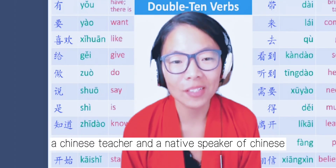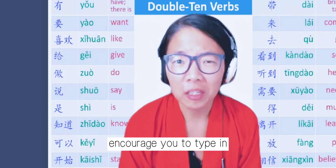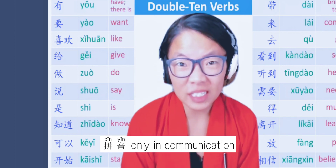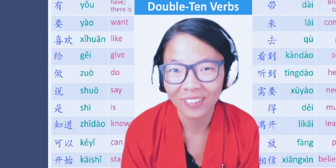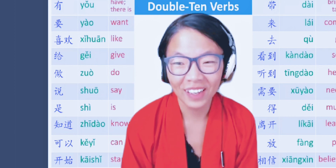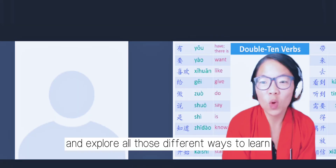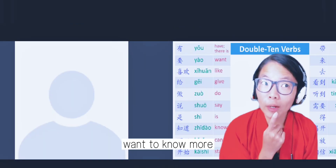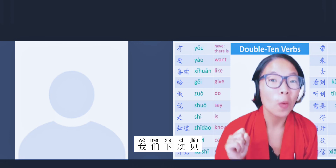Last word: as a Chinese teacher and a native speaker of Chinese, I do not really encourage you to type in pinyin only in communication, because it's as hard for me to read pinyin as it is for you to read characters — especially without tones. But anyway, hope you enjoy learning Chinese and explore all those different ways to learn. If you know any better ways to type in pinyin, please share in the comments. Want to know more tricks and tips to learn Chinese? Subscribe to Crazy老师. We'll see you next time!